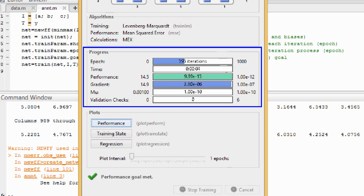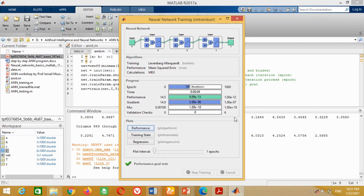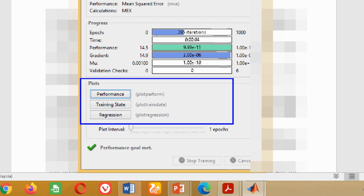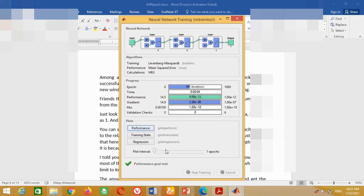In this example, ANN has given ideal performance achieving the goal of 10 raised to power minus 12 at the 395th iteration. However, most of the times ANN takes a lot of time to achieve this goal, so if your results are different, no need to worry. The important criteria for successful ANN training is the regression curve — if the regression is equal to 1, then training is successful; otherwise it needs to be trained again. Let me show you this in the plot section by clicking on regression.